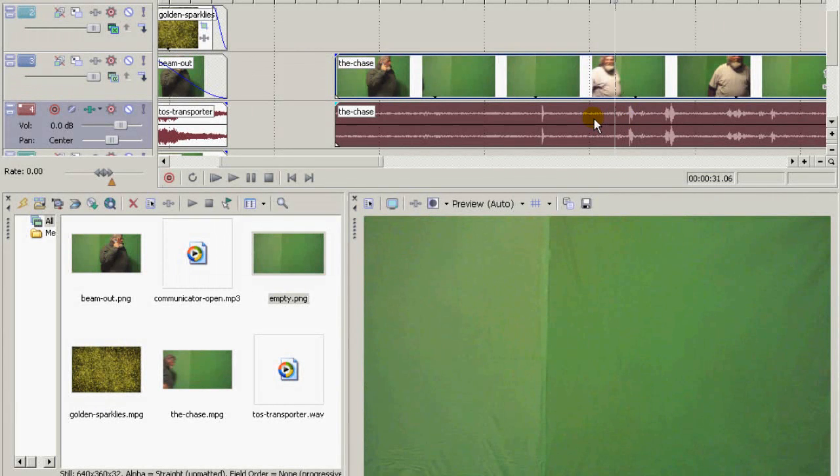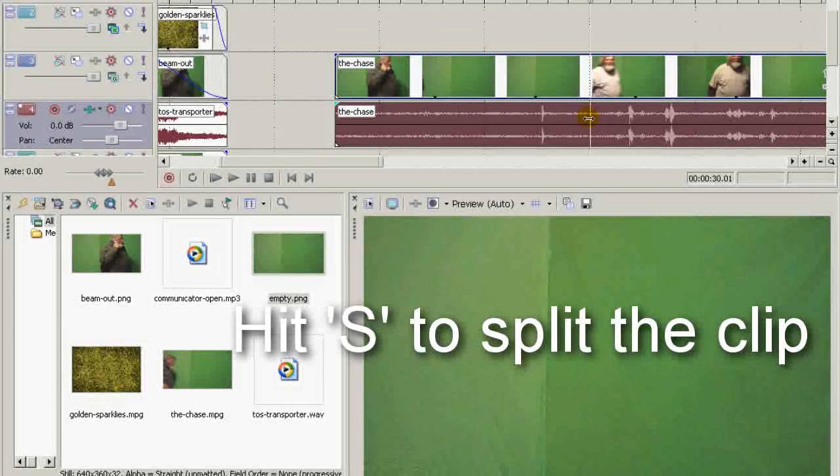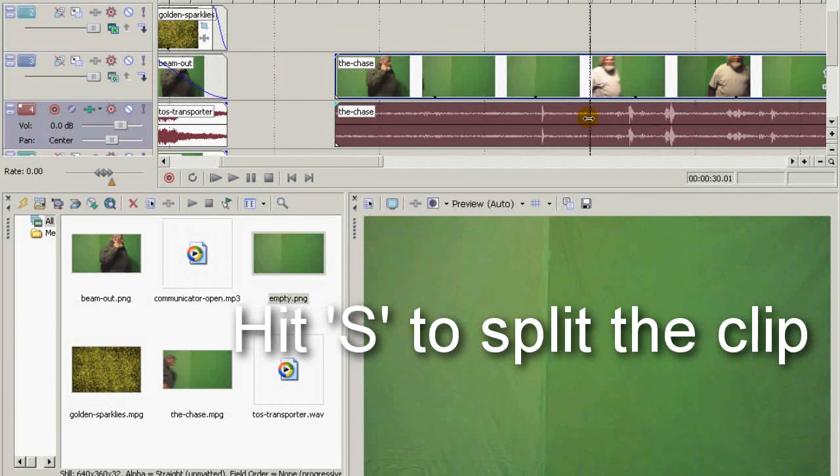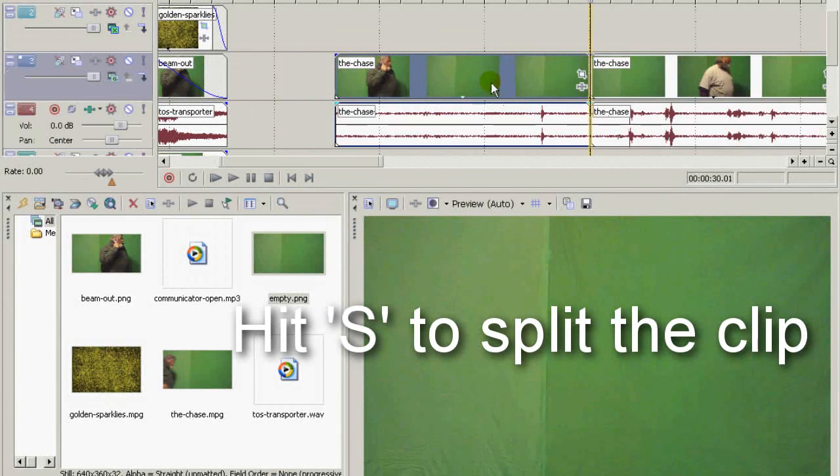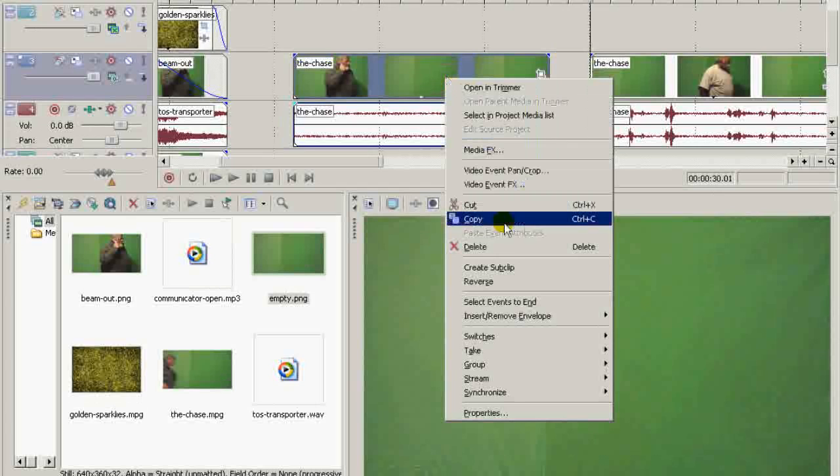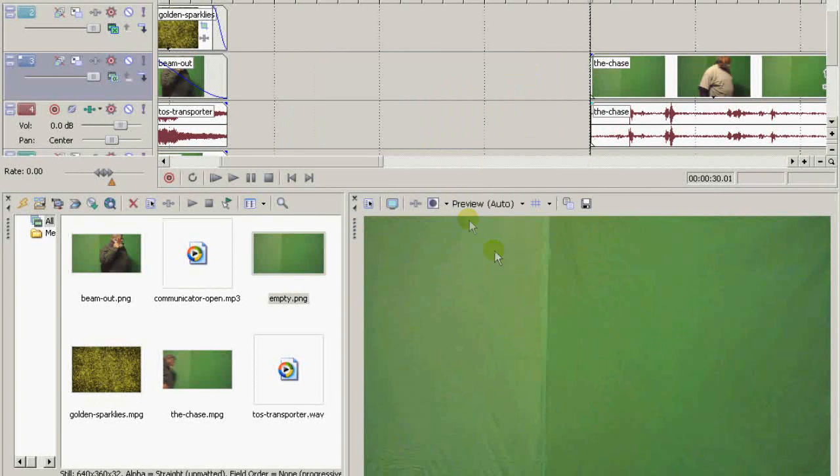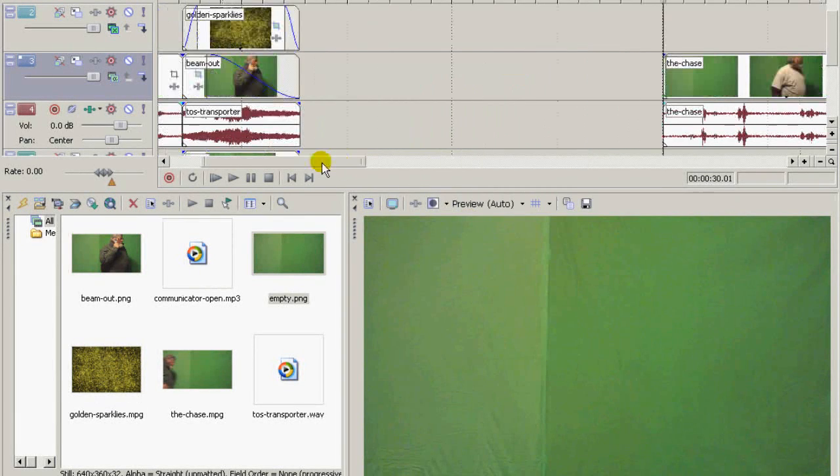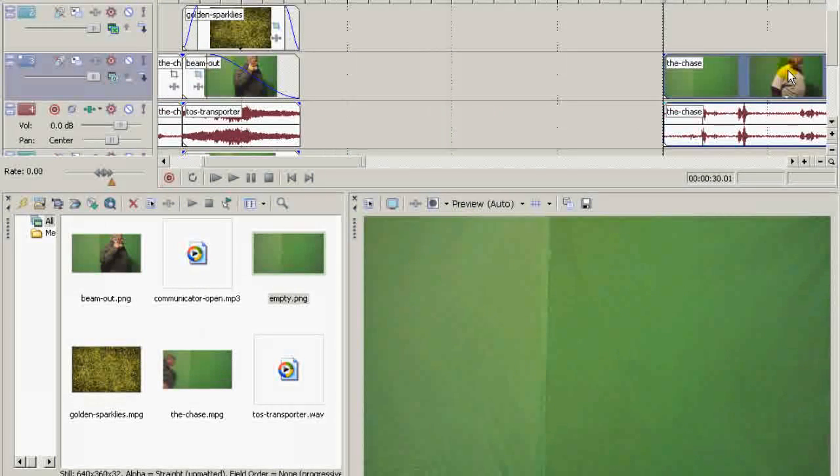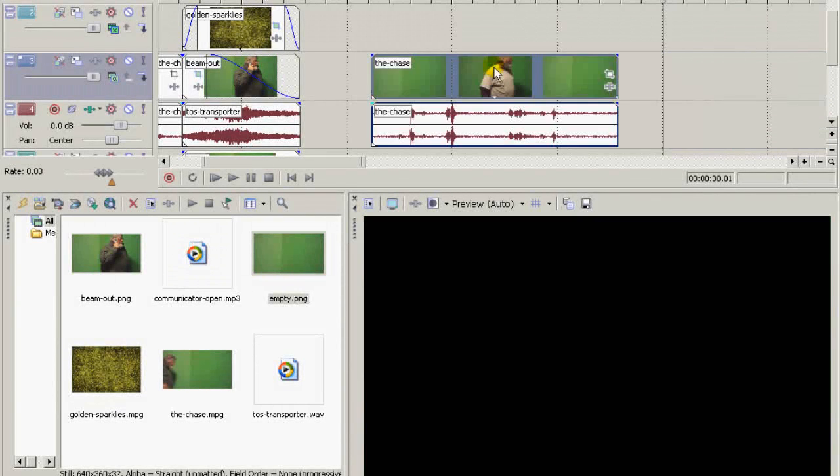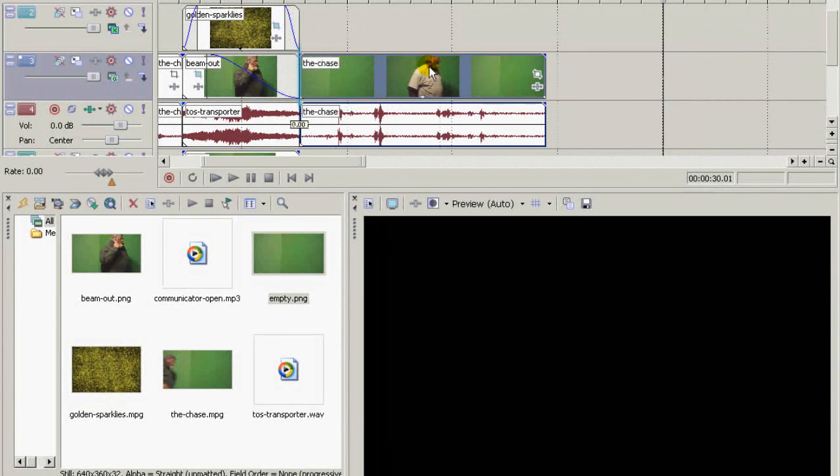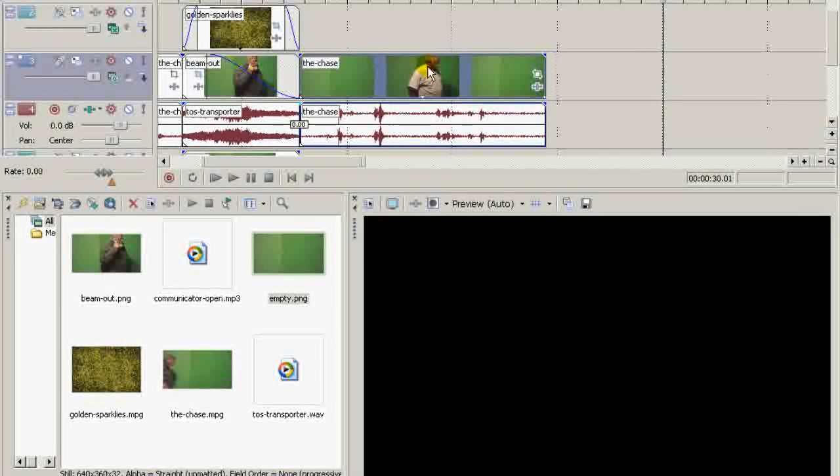So I'm going to go right about here, just before he comes in, cut this. This clip I don't need, so I will delete that. And now I will take this clip, bring it over here right up against this.